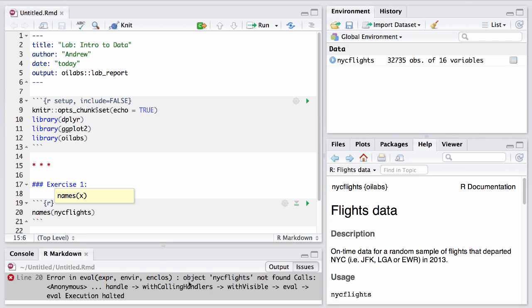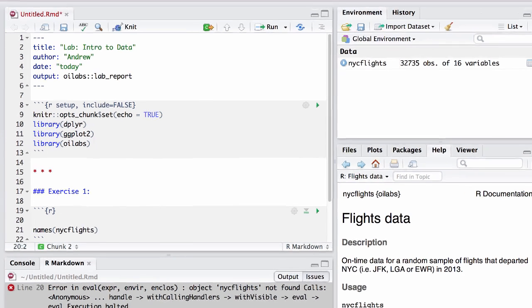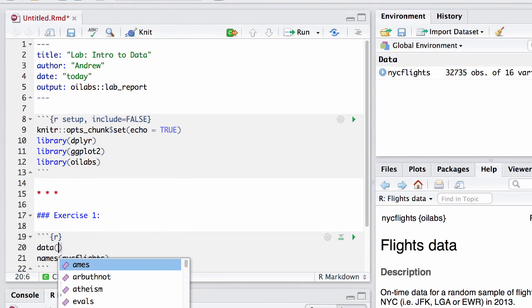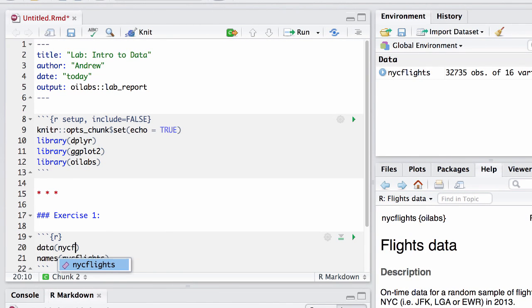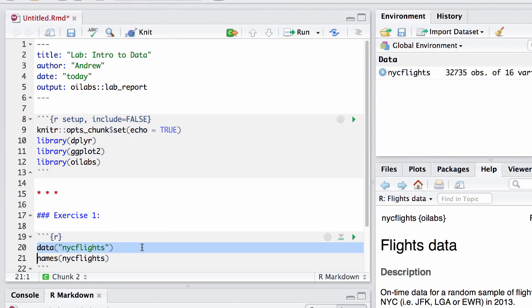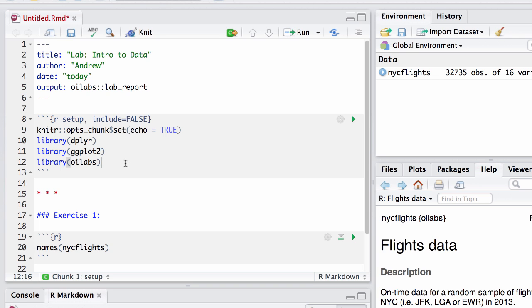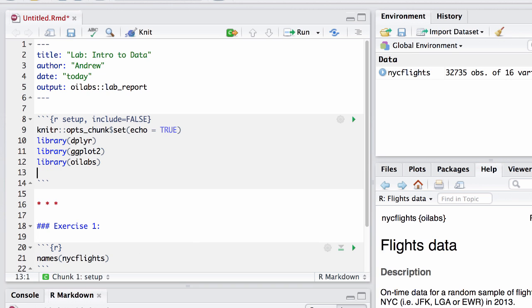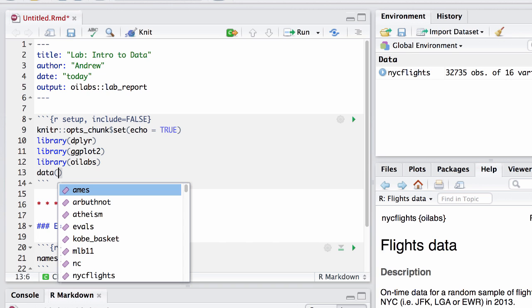To fix it, then, we need to be sure to also provide the code that loaded in the dataset into this RMD file. I could put it here in the chunk for exercise 1 as data nycflights, but it might make more sense to actually put it in this first chunk just after we load in the dataset.